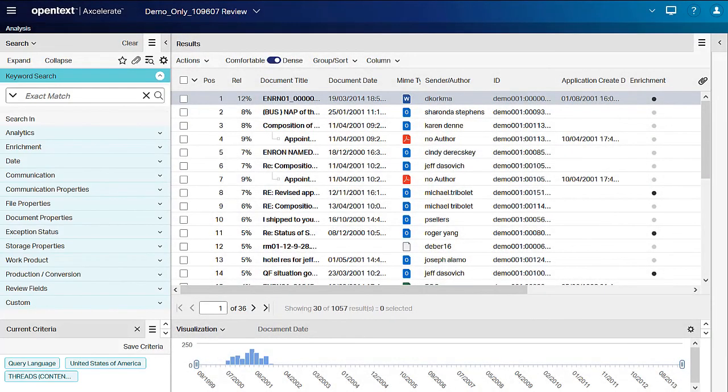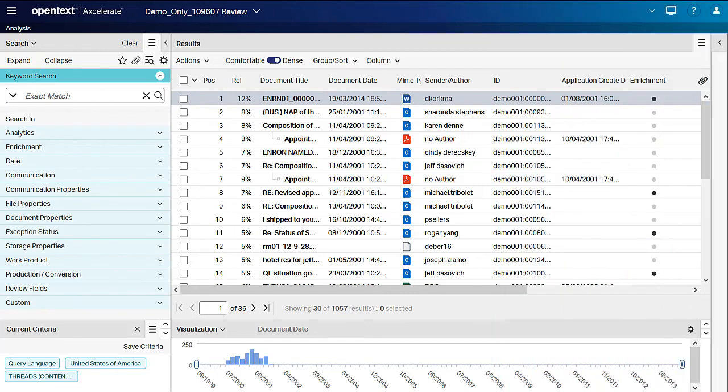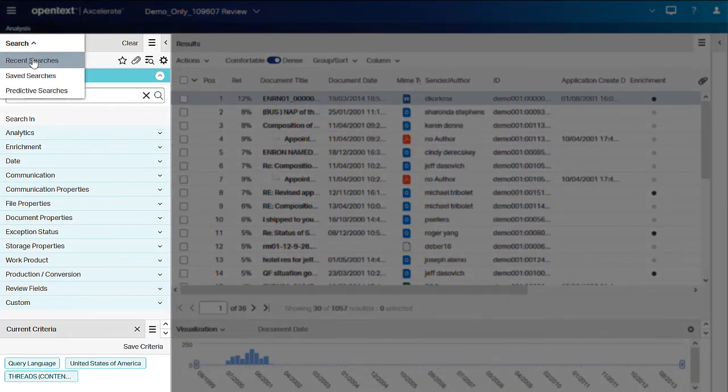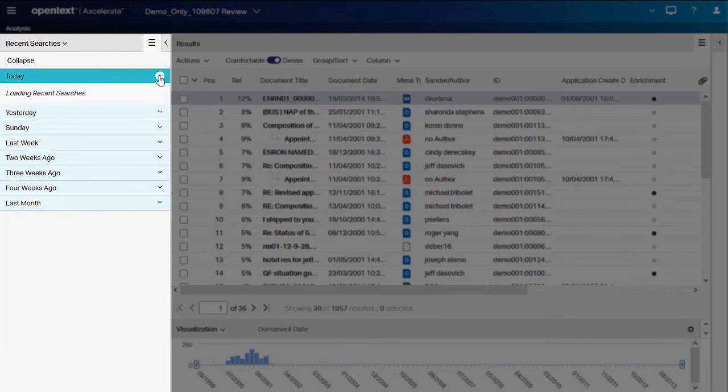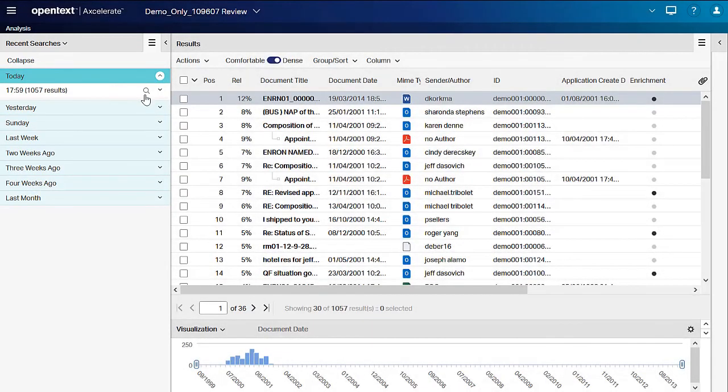You can also rerun a recent search. To rerun any query in any recent search group, point to the query and click the Run Search button when it appears. The query is tracked on the Recent Searches panel in a new Recent Search group.